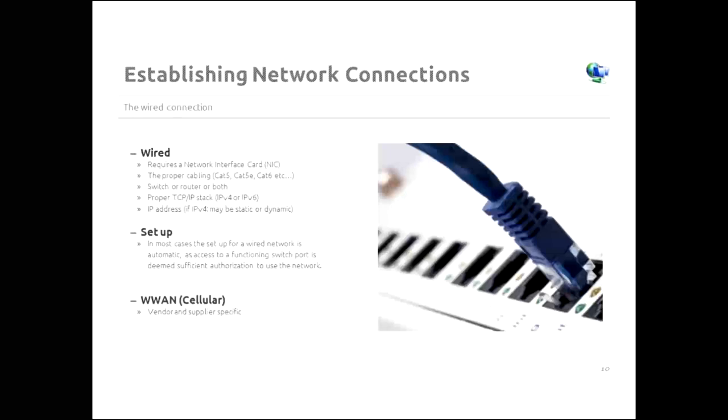In most cases, when you're dealing with a wired connection, being able to physically plug into an active port is authorization beyond the network. It doesn't work in all cases, but it's been in quite a few. If you have access to that port, you're good to go. In the cases where it's not, that's when you'll have to use a sign in. And again, that would involve a RADIUS or TACACS server.